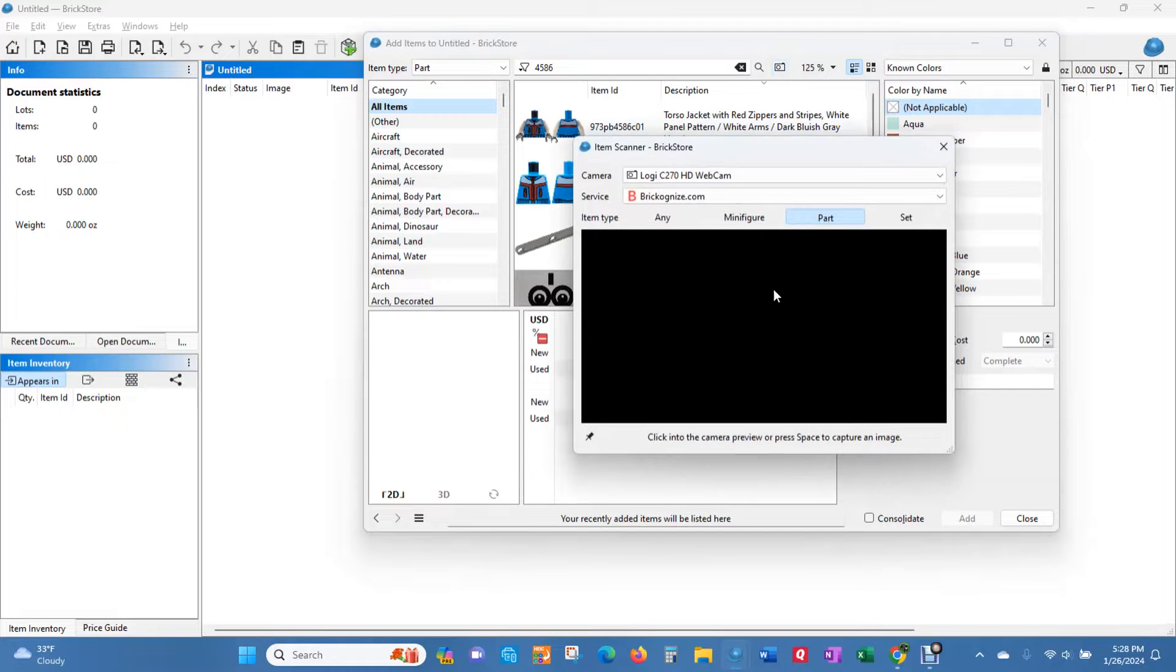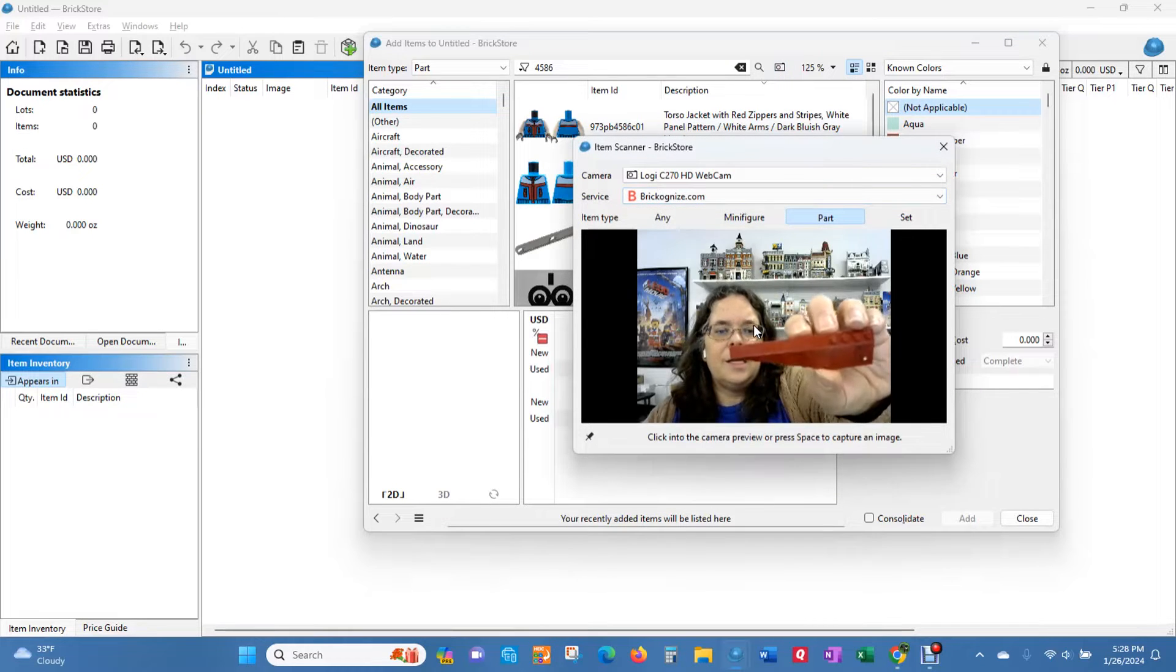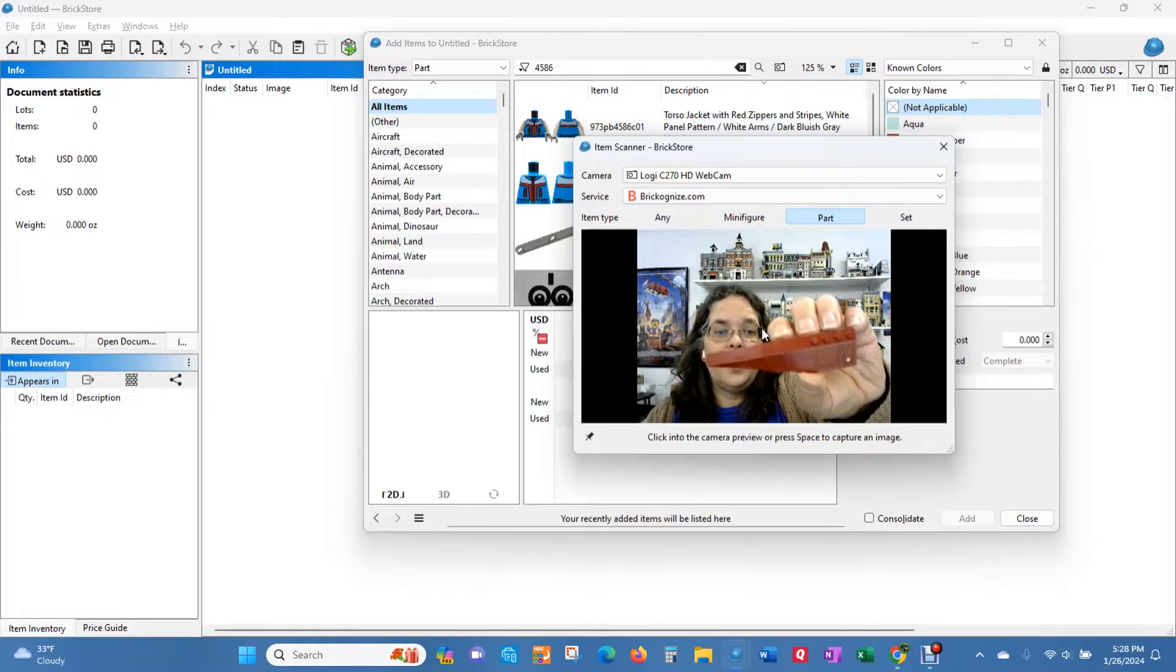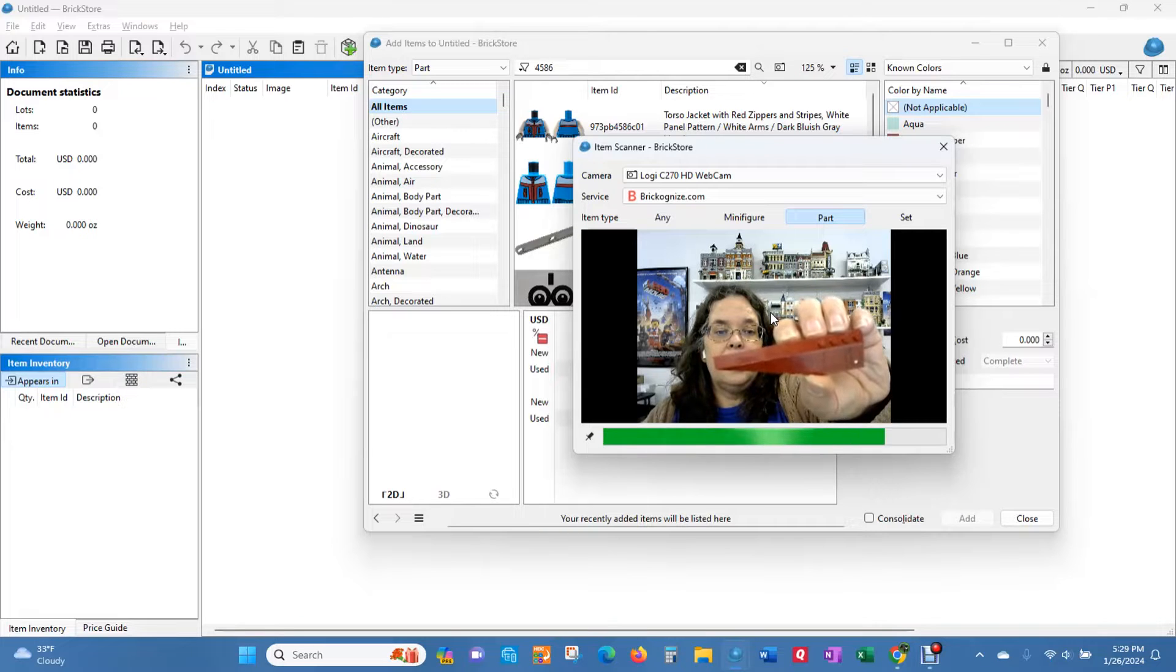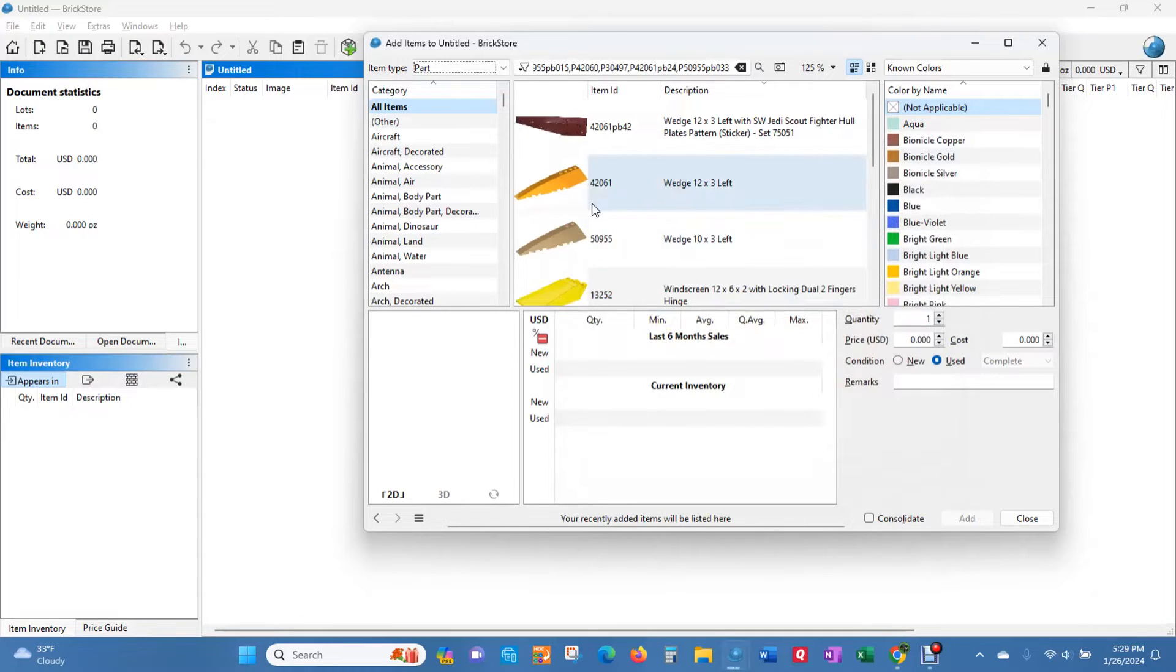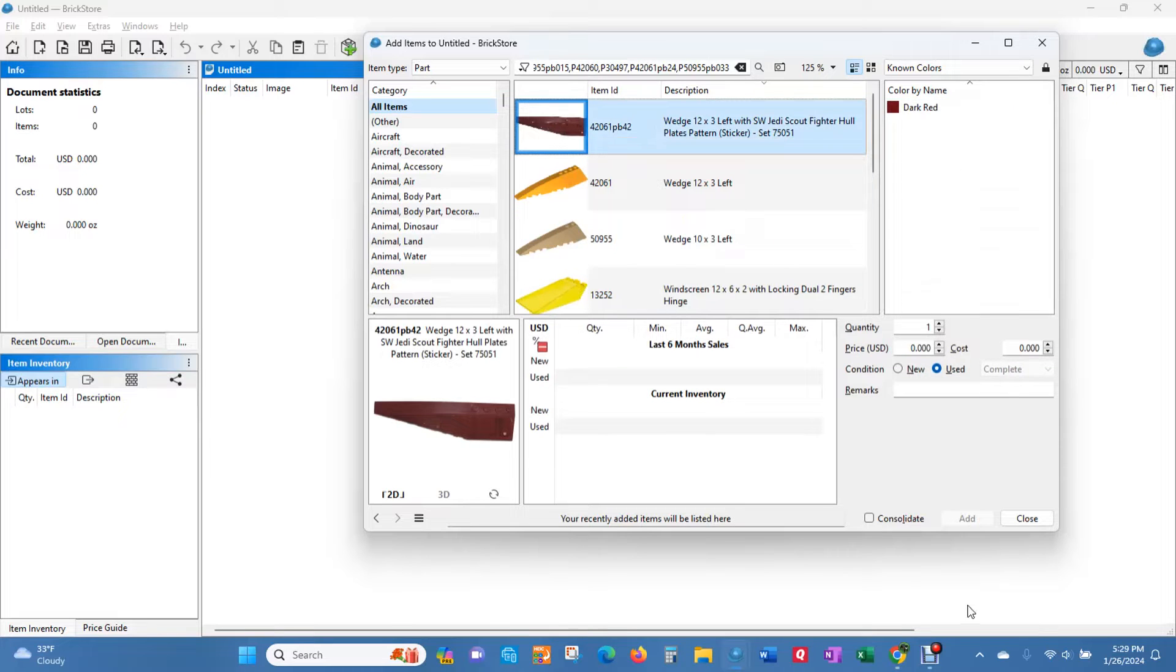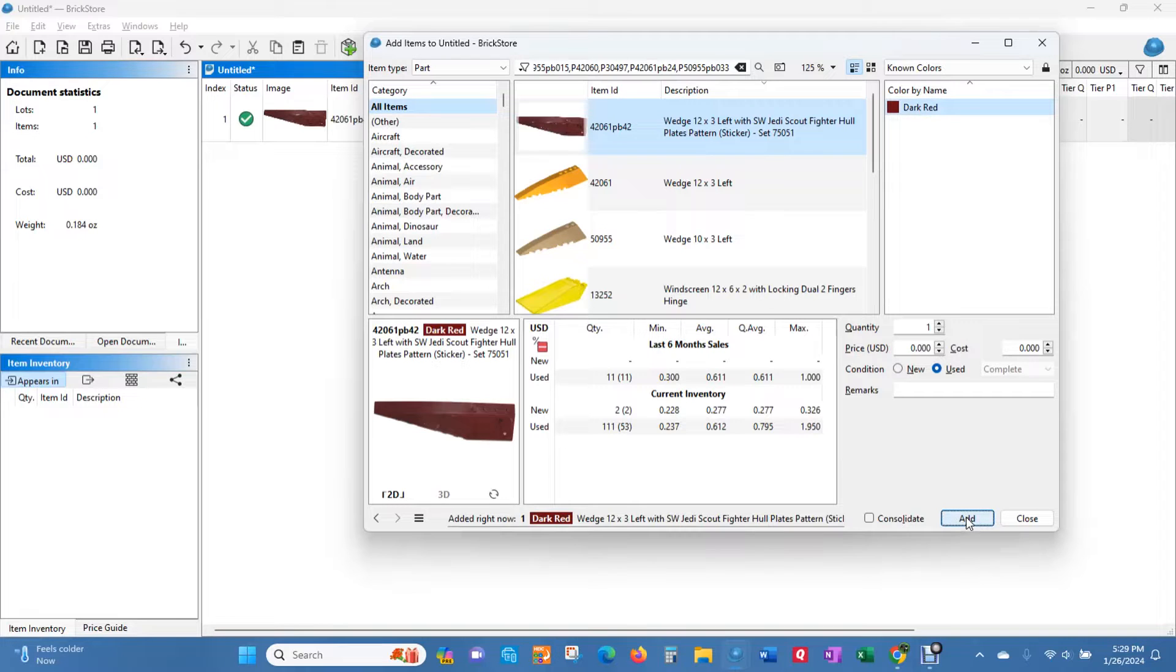The nice thing is, even if it comes up blurry, it is still going to catch your part. But you can either click the space bar or just click here. And it's thinking about it. And it's going to bring the part up right over here. And that's the part that I'm looking for. So I'm just going to go ahead and add that to my inventory. And it's as easy as that.